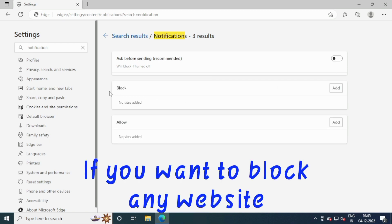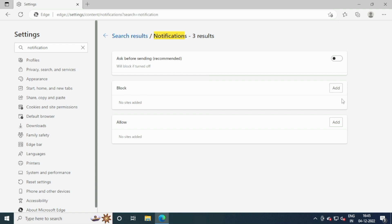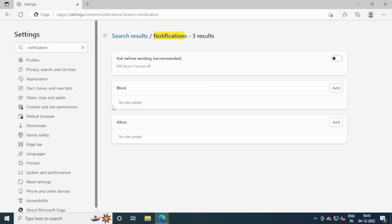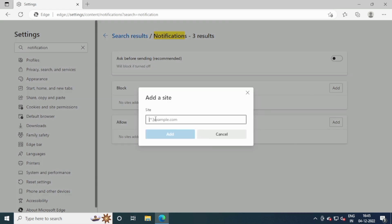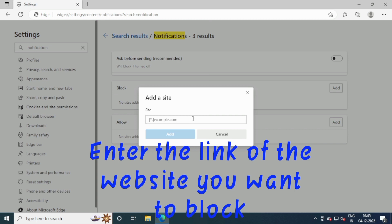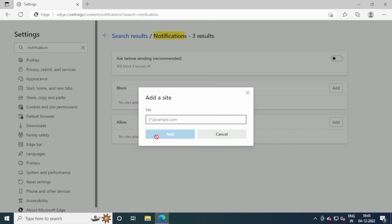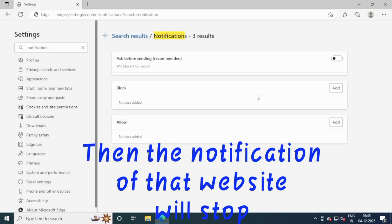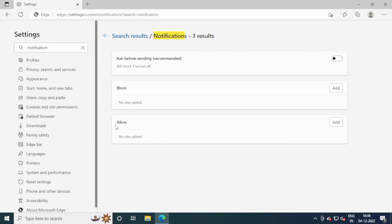If you want to block any website, click on Add. Enter the link of the website you want to block, then click Add. The notification of that website will stop.